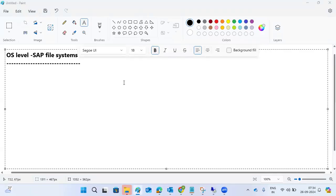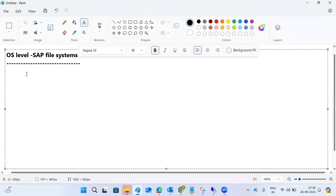These are the OS-level SAP file systems, which are very important during SAP installation. SAP creates some structure at the operating system level. If you are in the SAP system you can use transaction codes to grab logs, but if you are unable to log into SAP, you need to troubleshoot from the OS level. Let's talk about the entire structure SAP creates during installation.